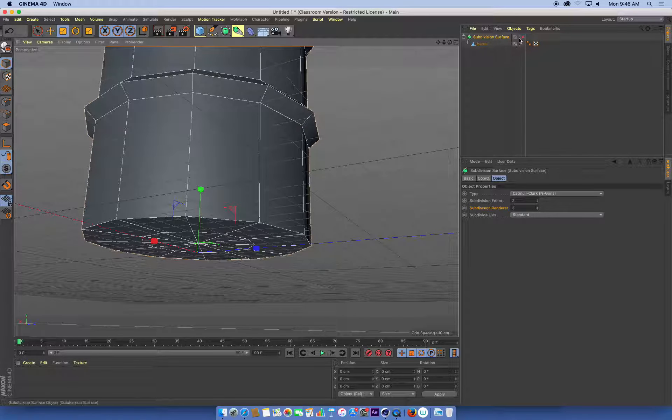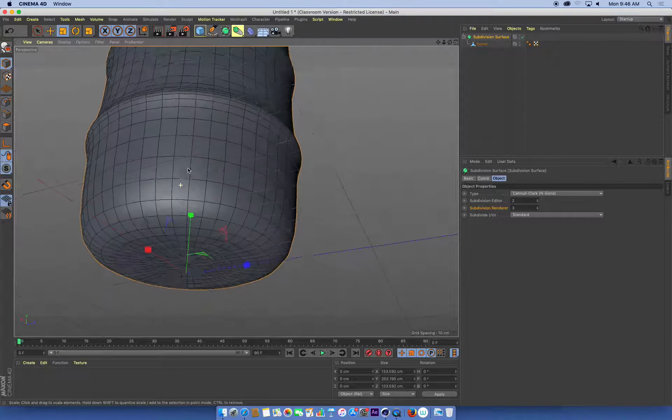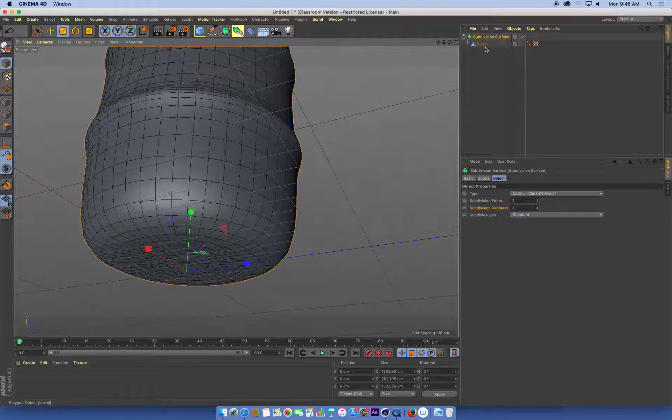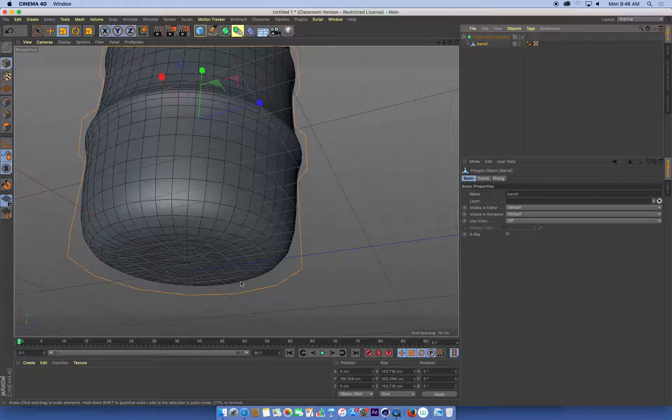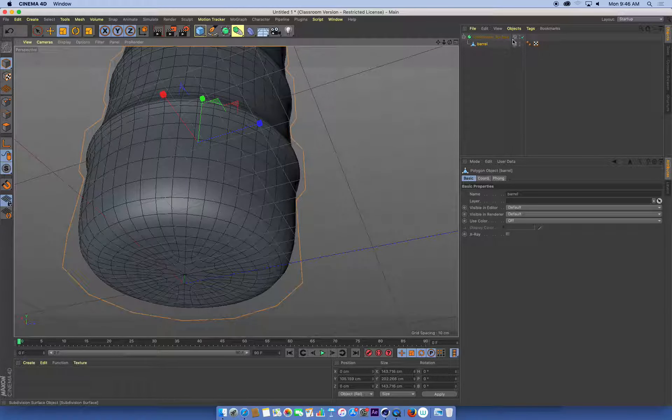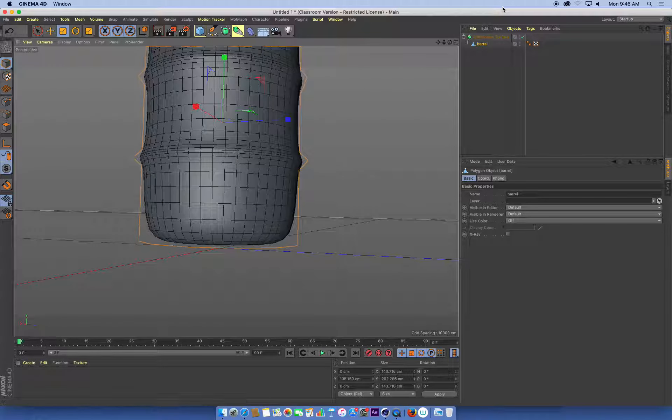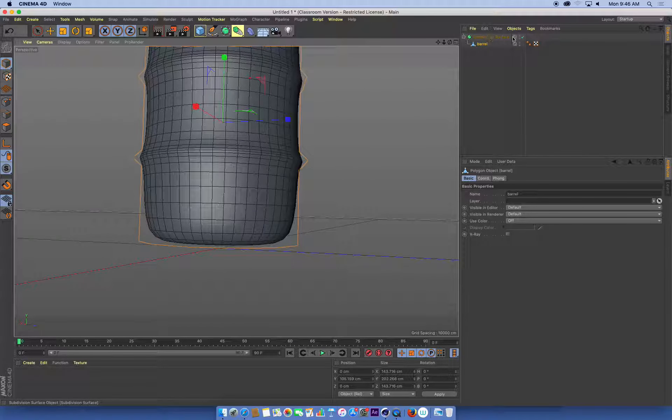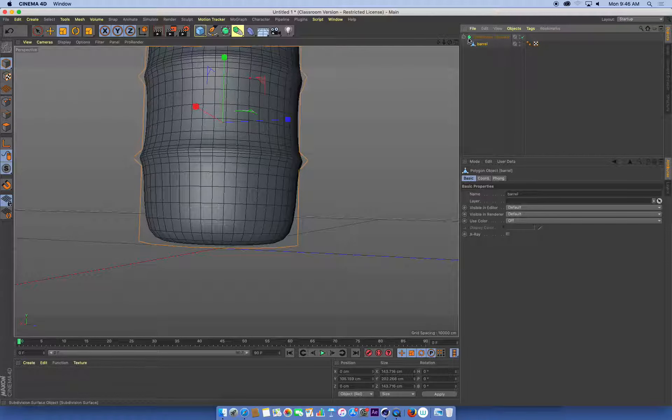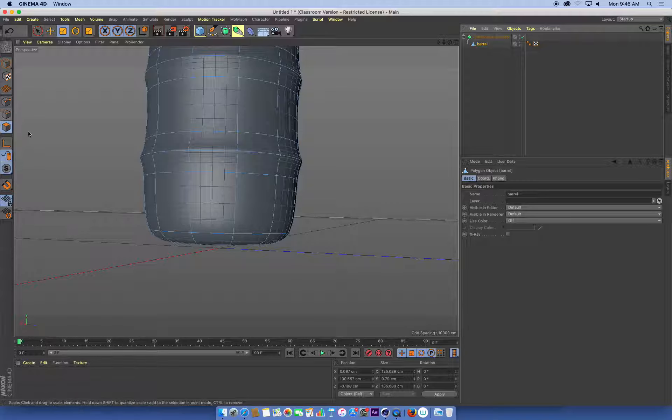The great thing about subdivision surface is that we can leave it turned on and smooth, but we can keep modelling with the original barrel while that subdivision is turned on. I'm going to make sure my subdivision is turned on. I've got my barrel selected. I'm now going to go back into polygon mode for this barrel.